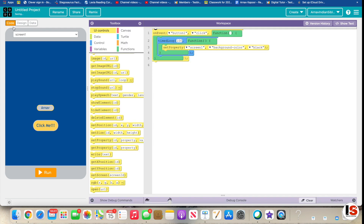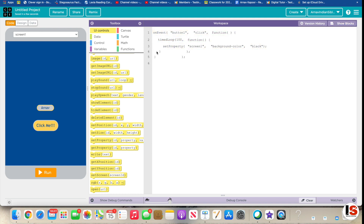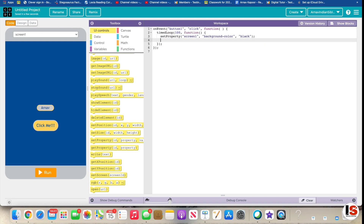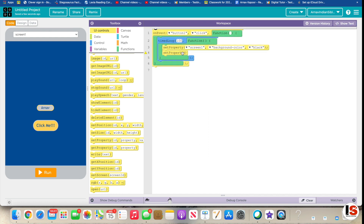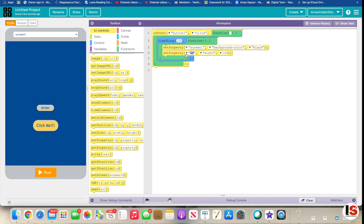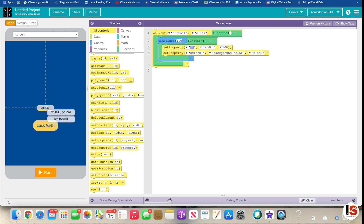Let's go to Code. Now we will take another set property block. Let me try typing it in. Set property — okay, now that we have changed label1 — I mean screen1 — let's put this block here. We know this is label1, so what we're going to do next is change the screen color and make its background change.